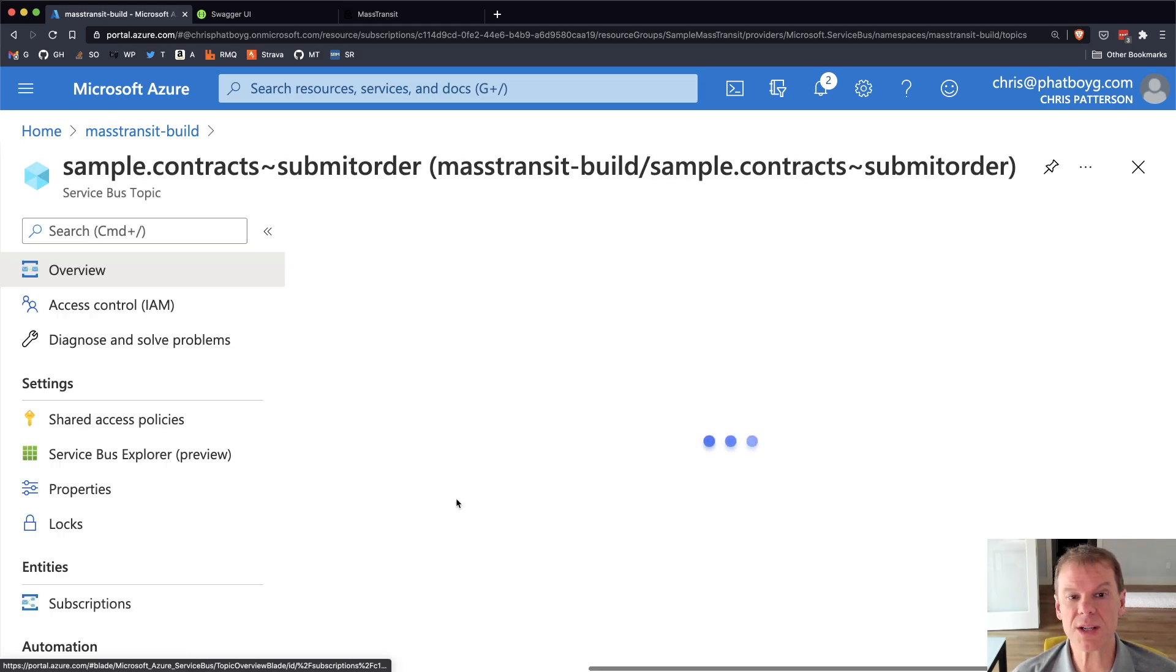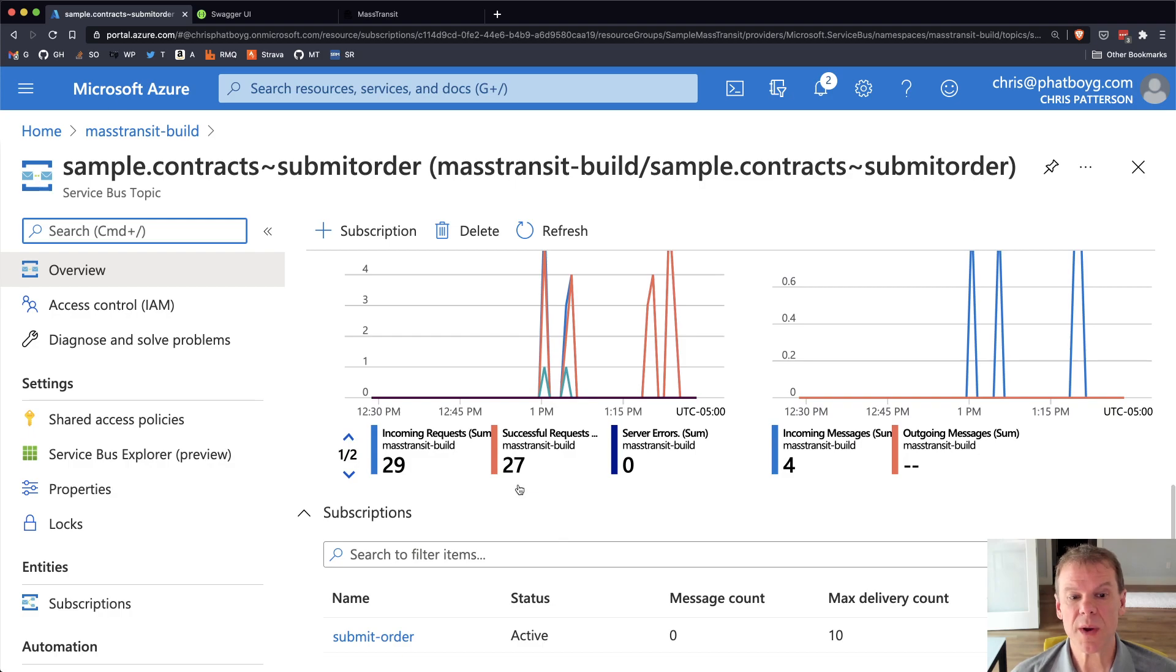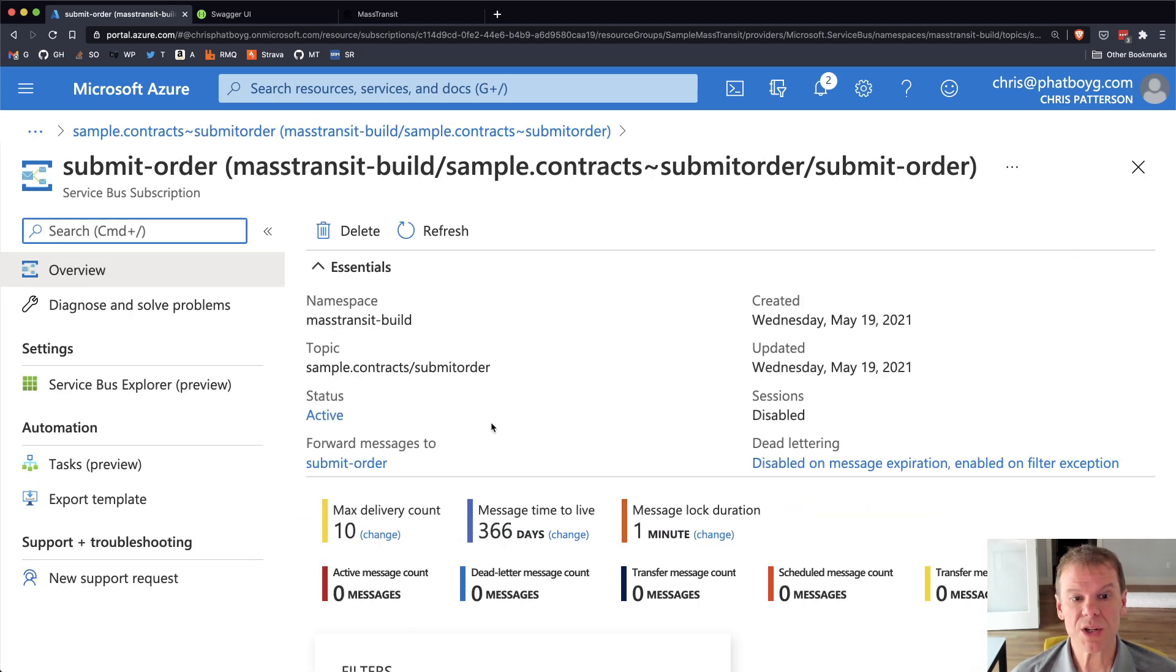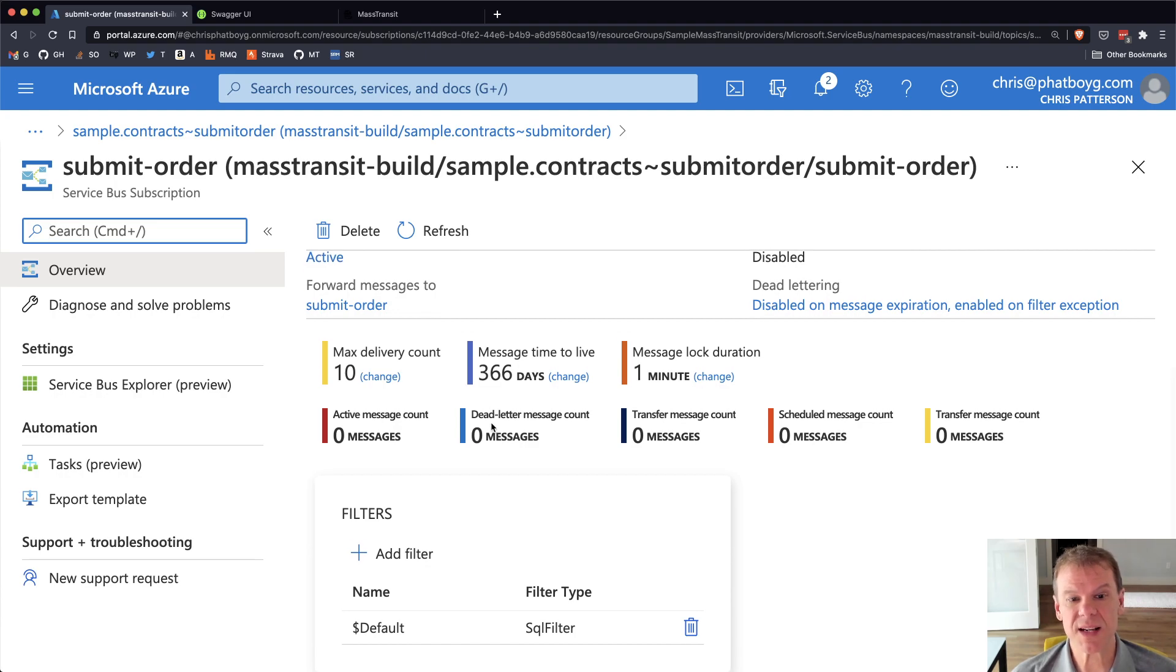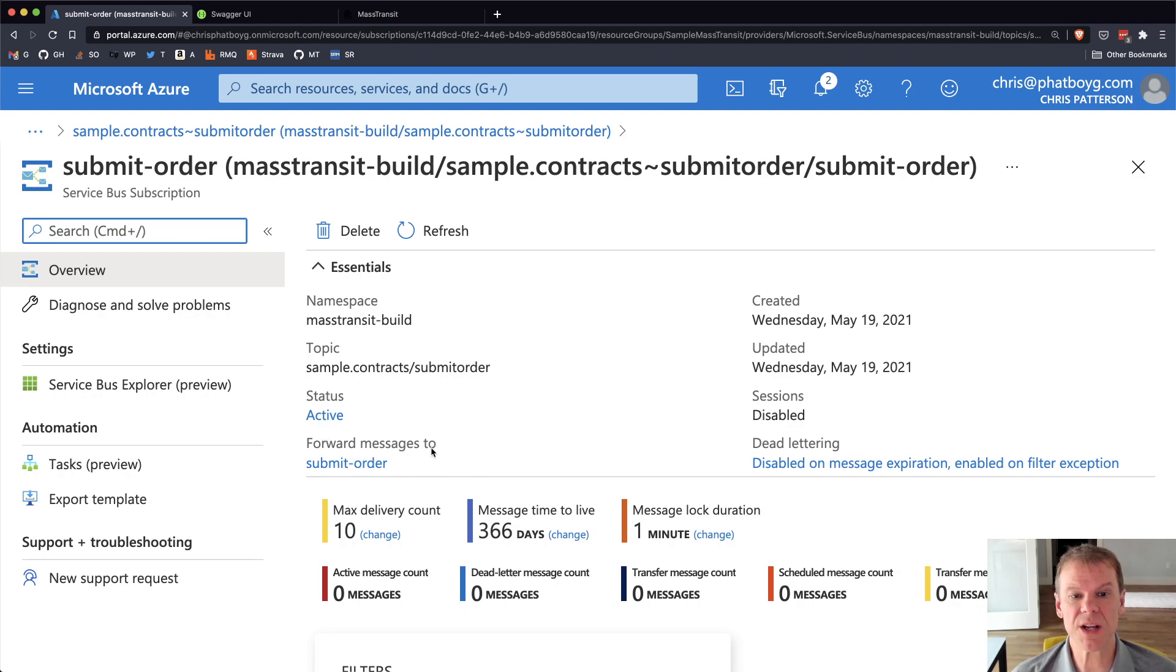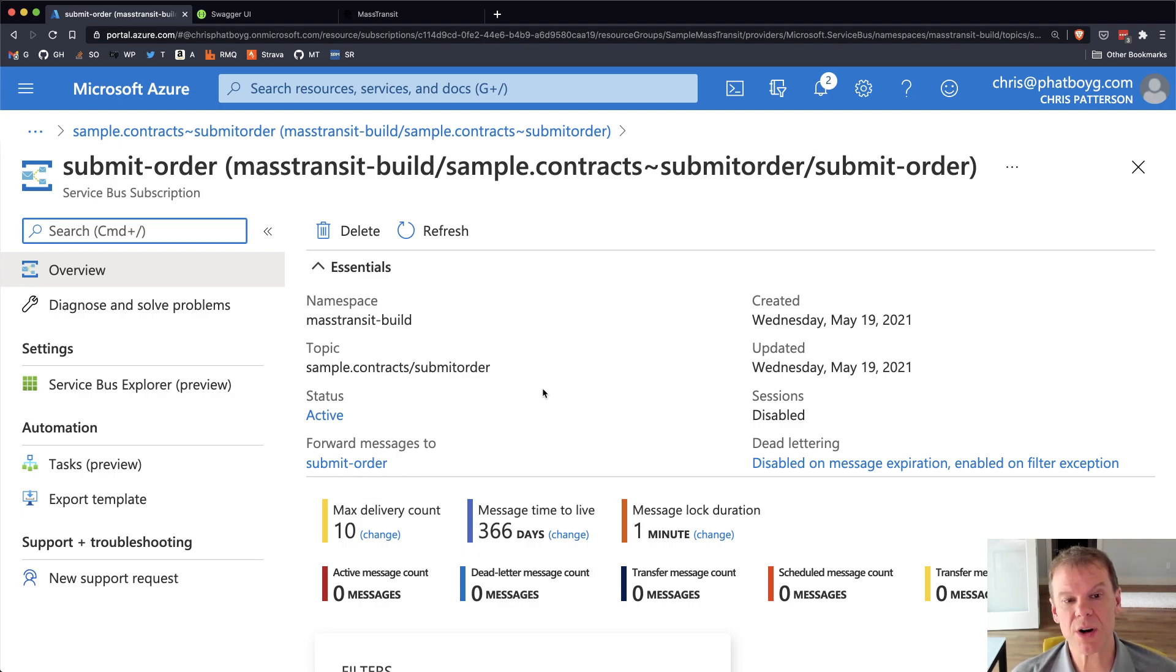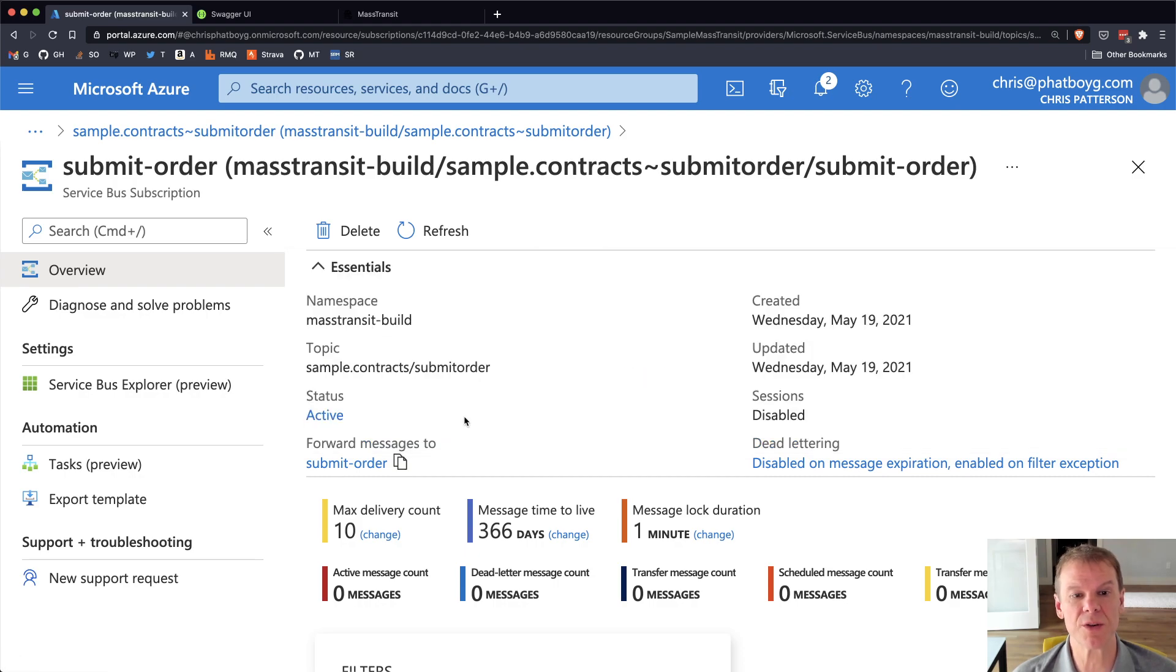And if we look at submit order first, we can see that there is one subscription called submit order, which if we look at that, it's actually going to forward those messages to submit order, which is a queue. So a little bit of name overload, but basically that subscription called submit order is going to forward the messages to the submit order queue. And if I click on that, you can see enable forward to queue topic, and it's forwarded to the submit order queue.